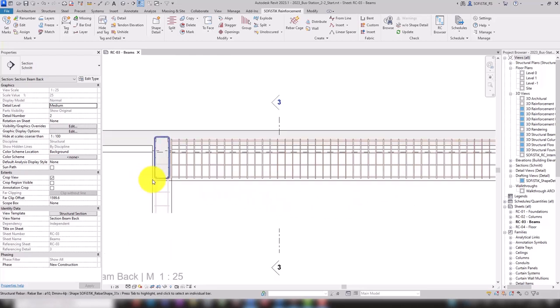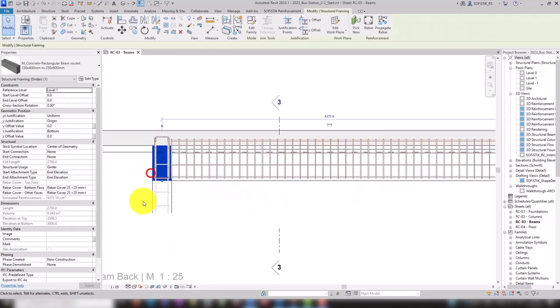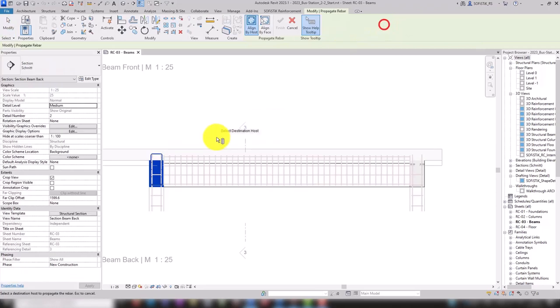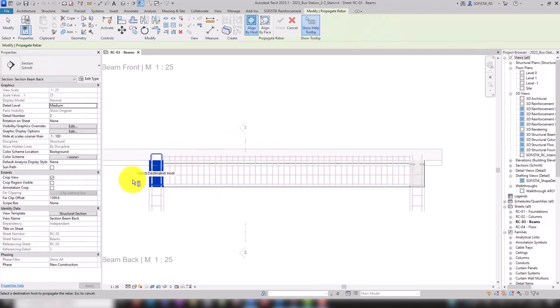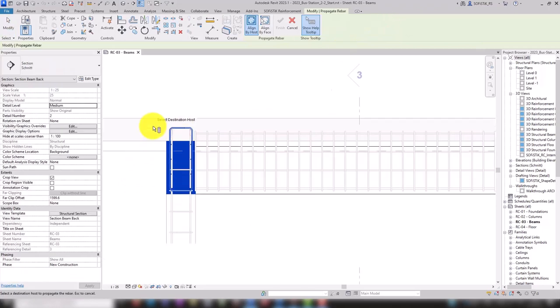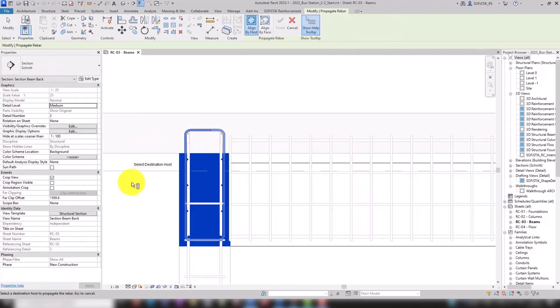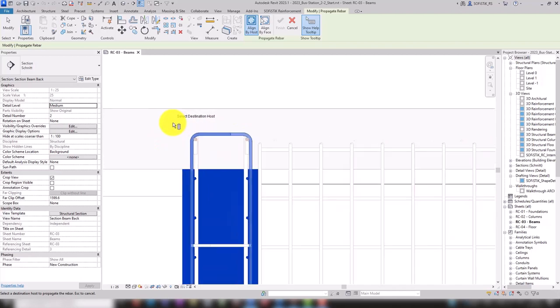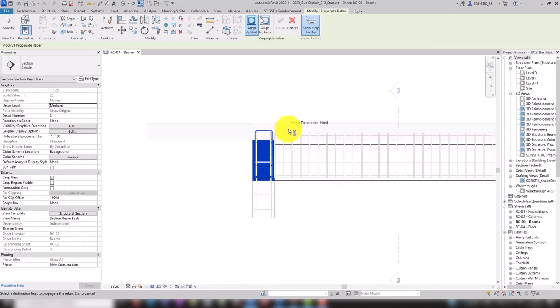We select our beam and start the propagate rebar tool and all the rebar sets of the selected host are selected. We can see that the upper longitudinal bars are not included because they were automatically assigned to the slab where we placed them.